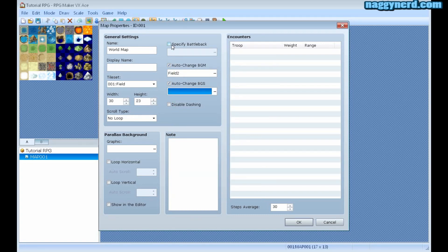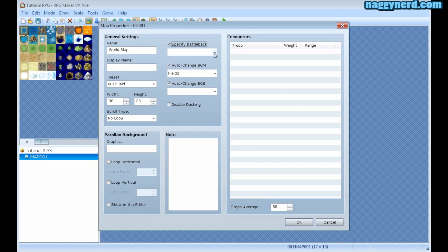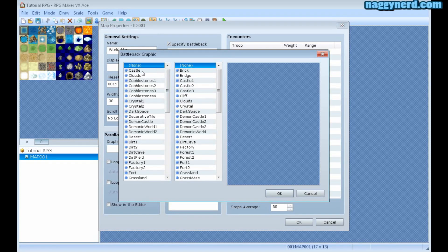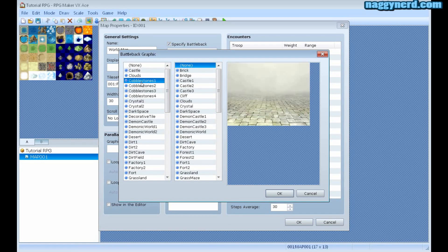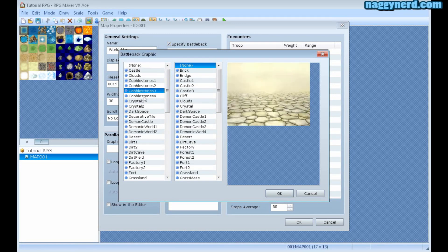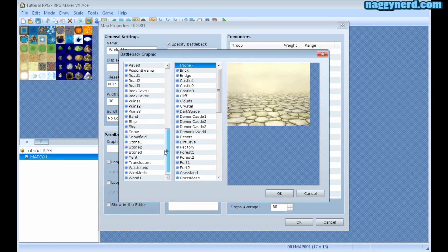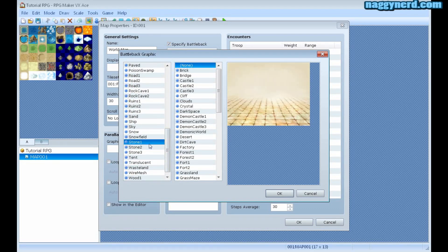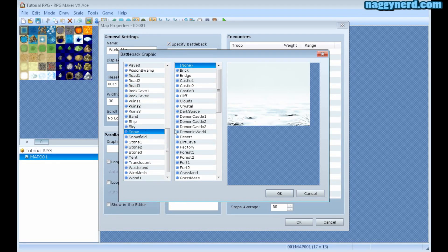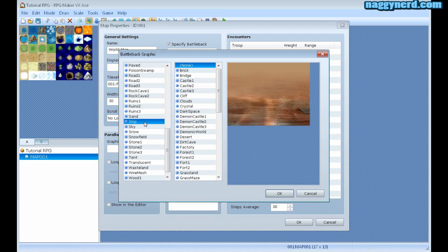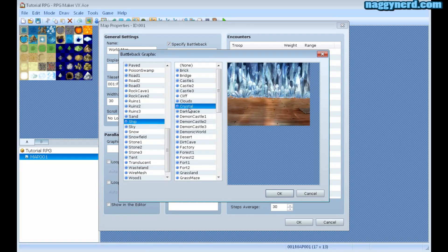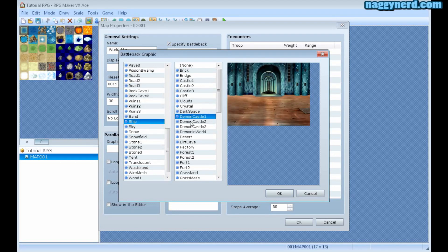I can also choose to specify battle back which is the battle background. Once the player enters a combat or a battle and enters combat mode, he will be presented by this background. This is where your enemies will appear.